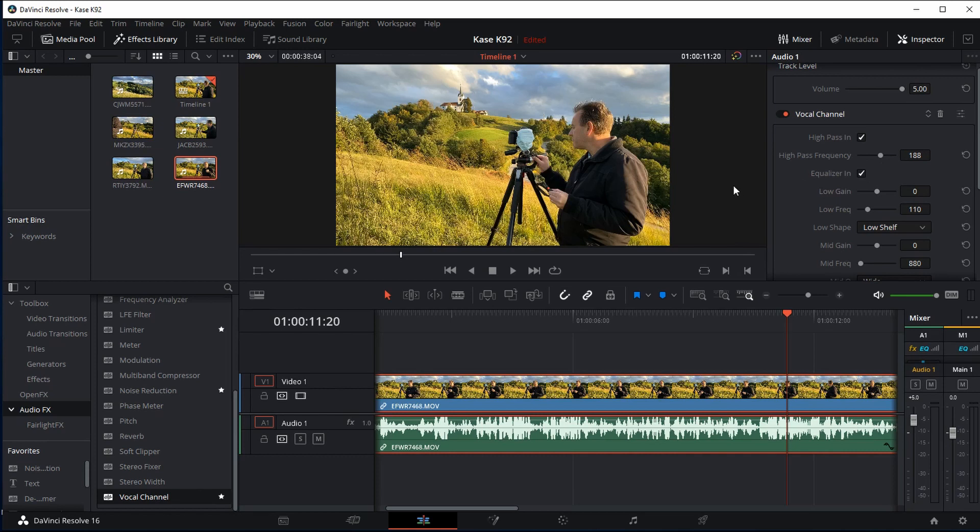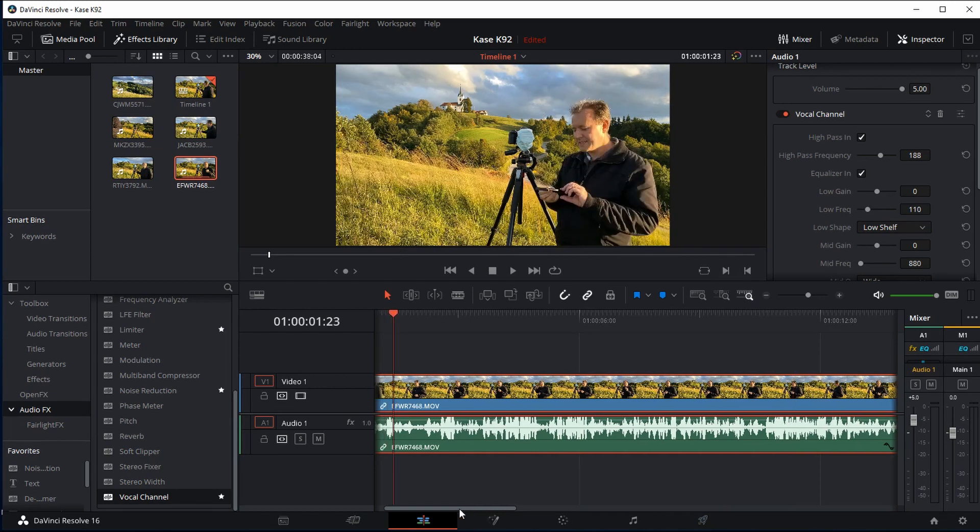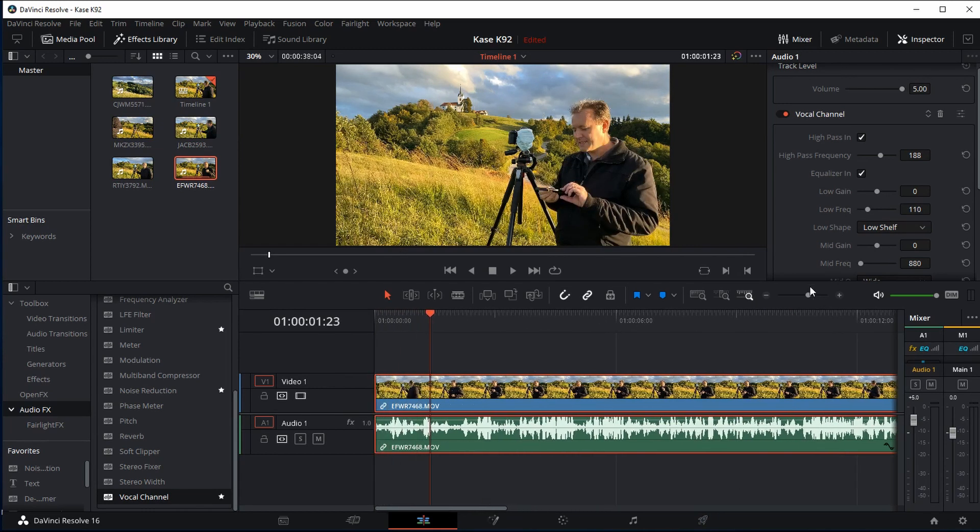And then if need be, play around with the other settings within the equalizer. So to recap, I'll play you the difference again. I'll play this without, so we could just simply switch this off here.